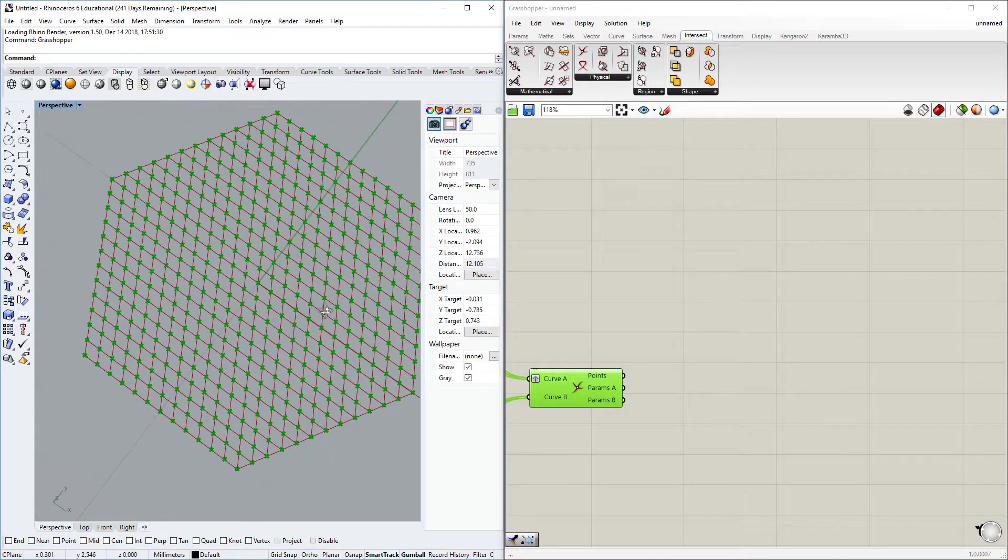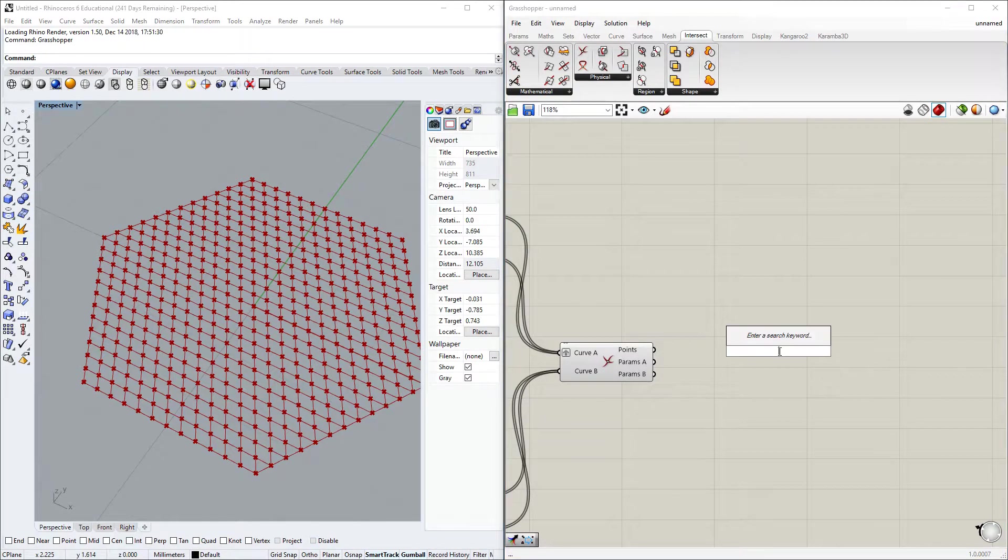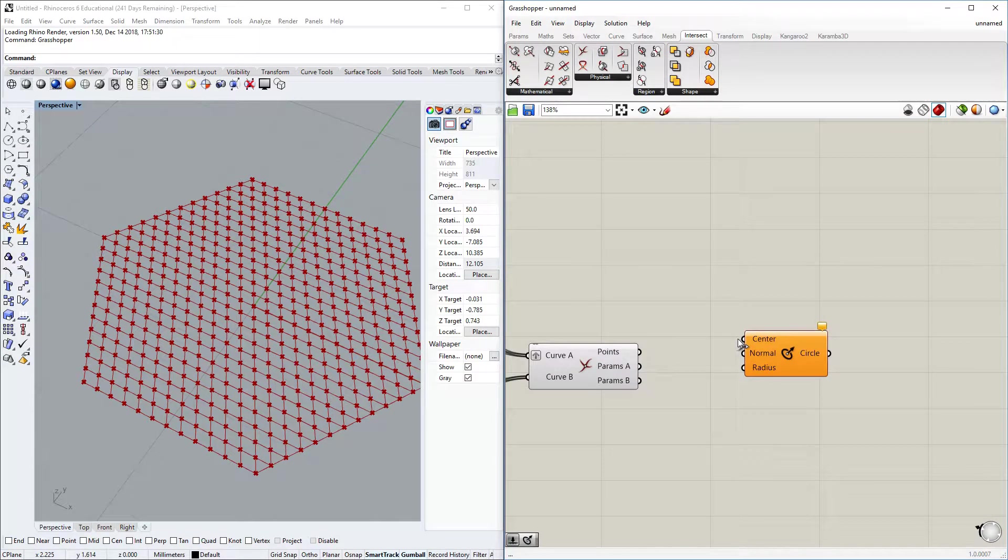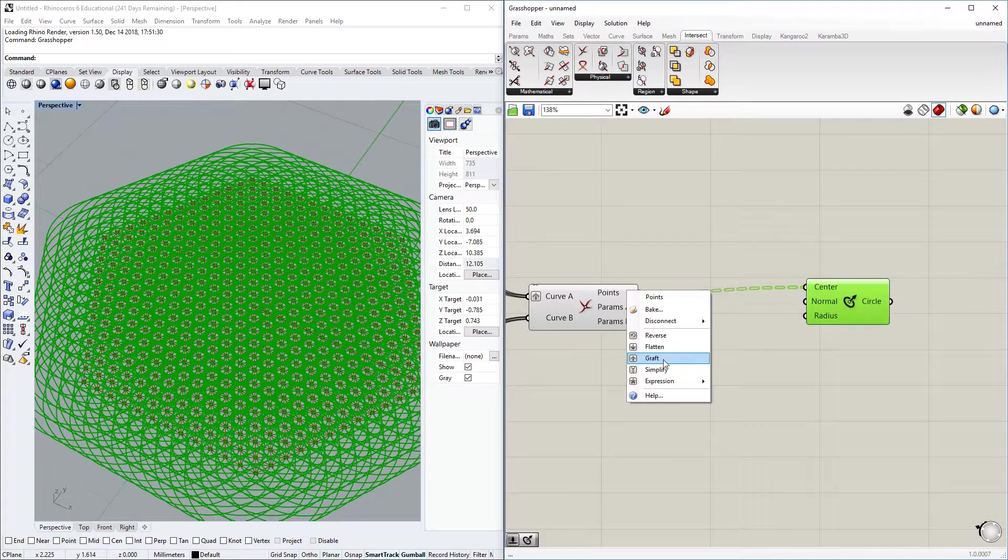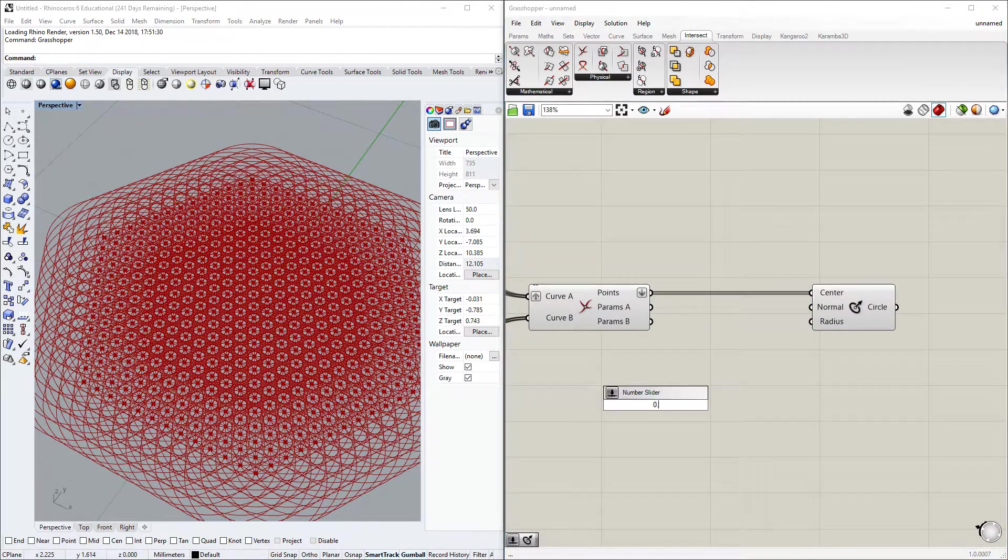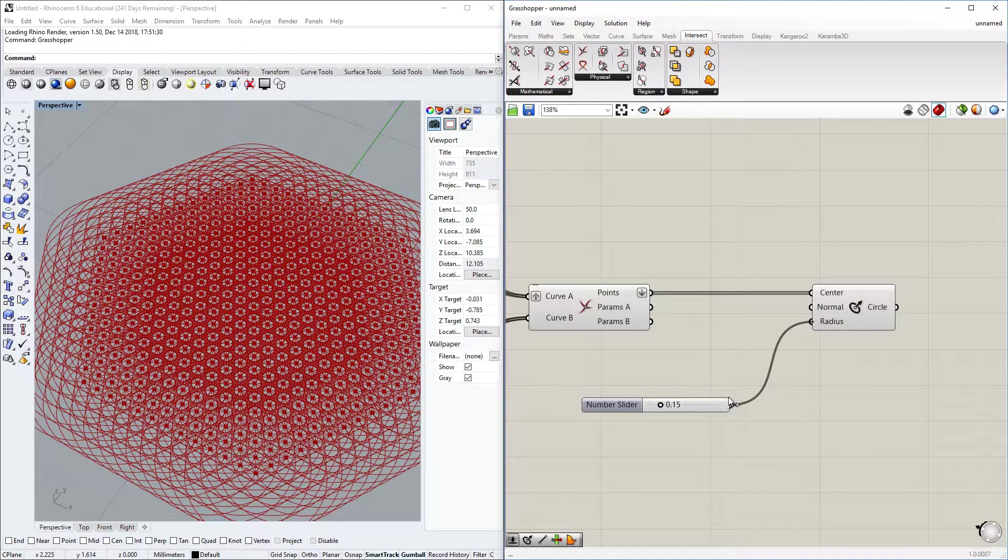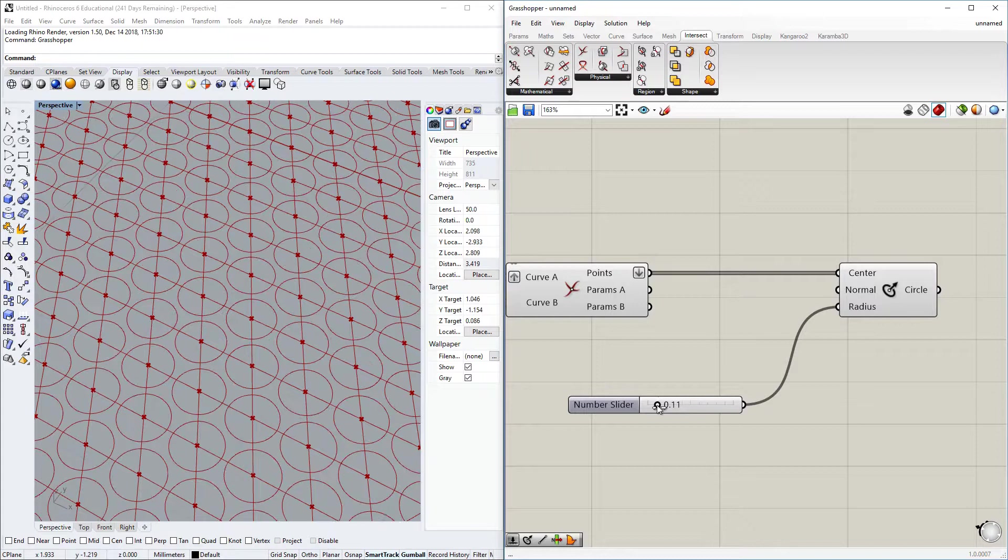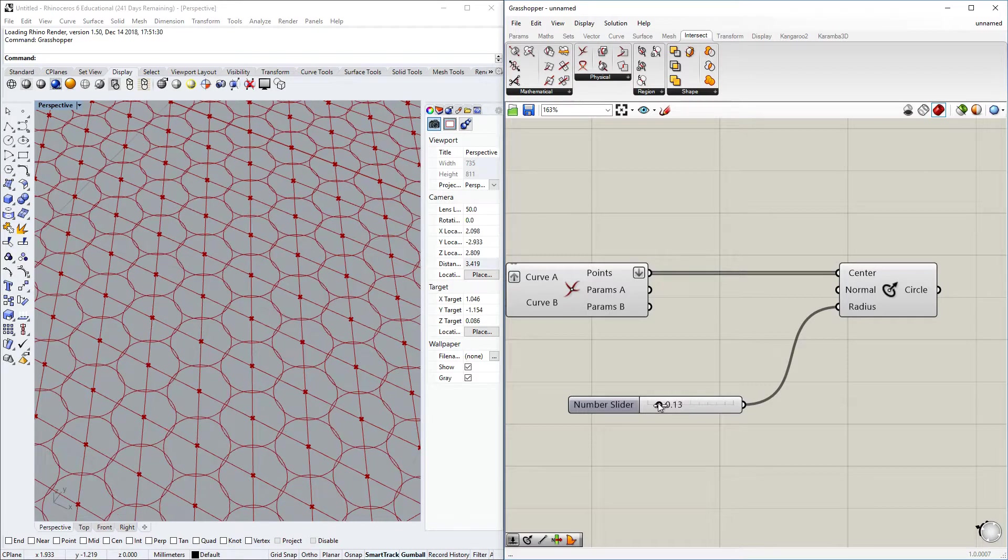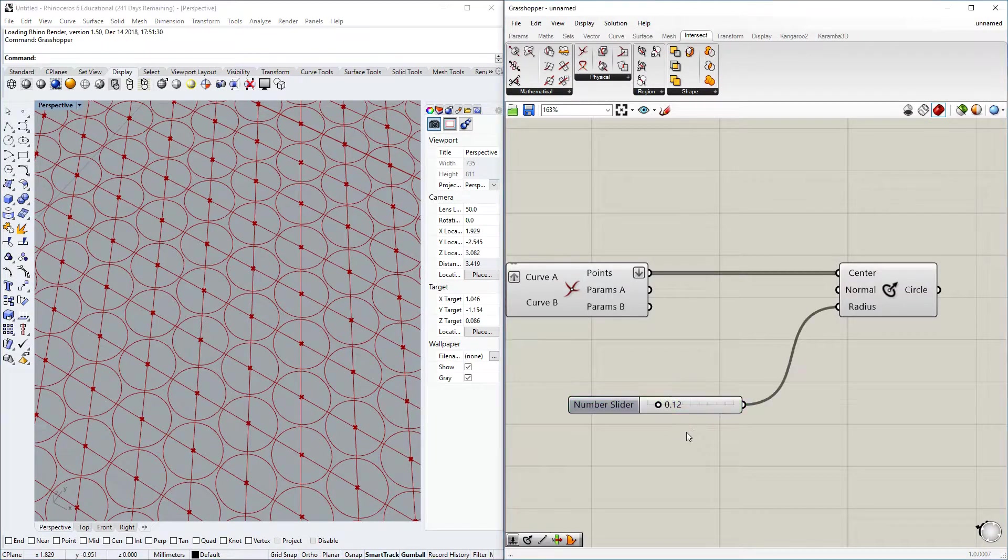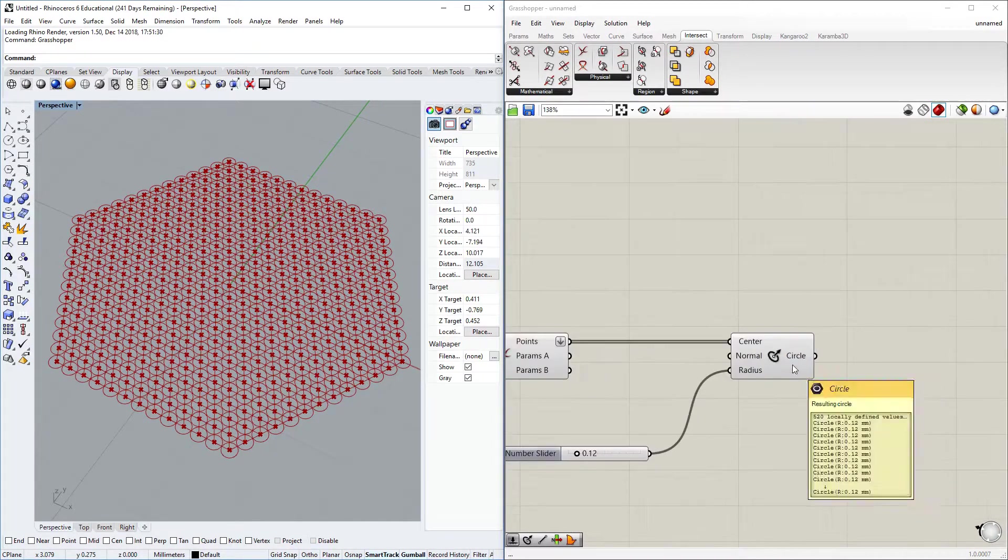Now right now we have quite a nice arrangement of points. Let's create the circles. I think circle CNR is the best for this. We have all of the points as center. Well that's a bit too much, let's flatten this as well, that's probably better as a data structure. Let's see if we can have a radius of 0.15. Let's do a little bit of manual adjustments to make it nice. Probably 0.12 is pretty good, that's quite nice.